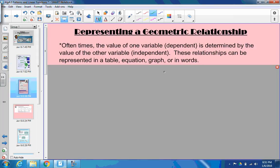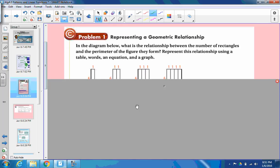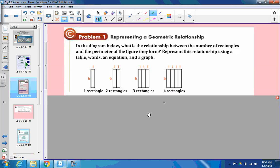Let's get to the meat and potatoes. First thing is representing a geometric relationship. Oftentimes, the value of one variable — the dependent variable — is determined by the value of the other variable, the independent variable. These relationships can be represented in many different ways, including tables, equations, graphs, or in words. Problem one says: in the diagrams below, what is the relationship between the number of rectangles and the perimeter of the figure they form? Remember, perimeter is the outside. It says to represent this using a table, words, equation, and graph.